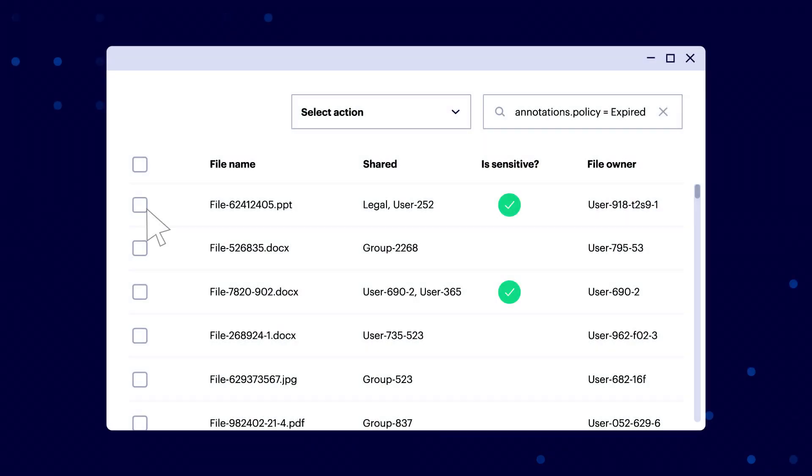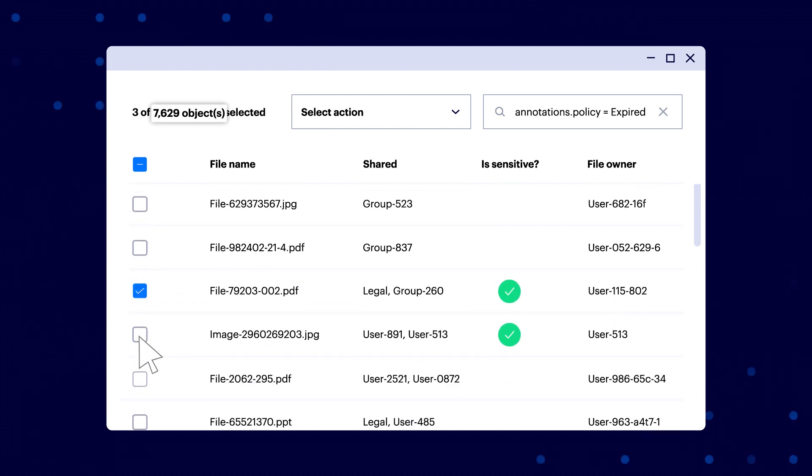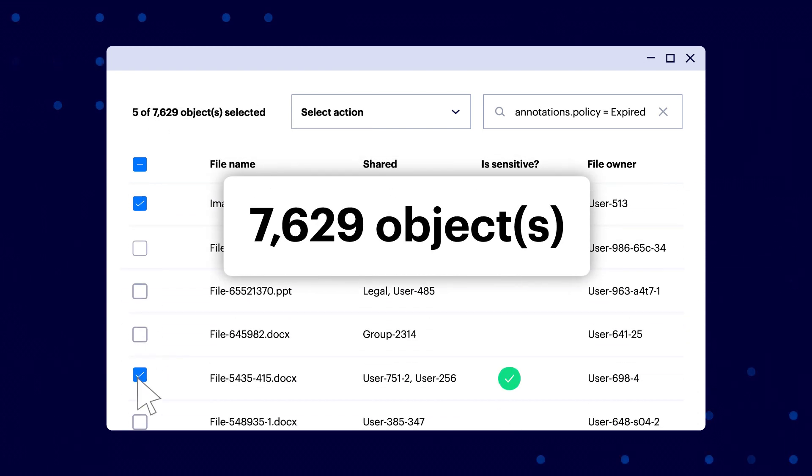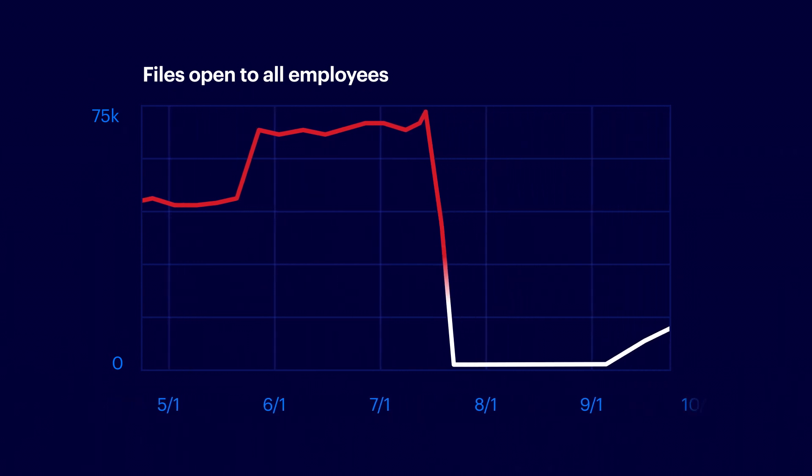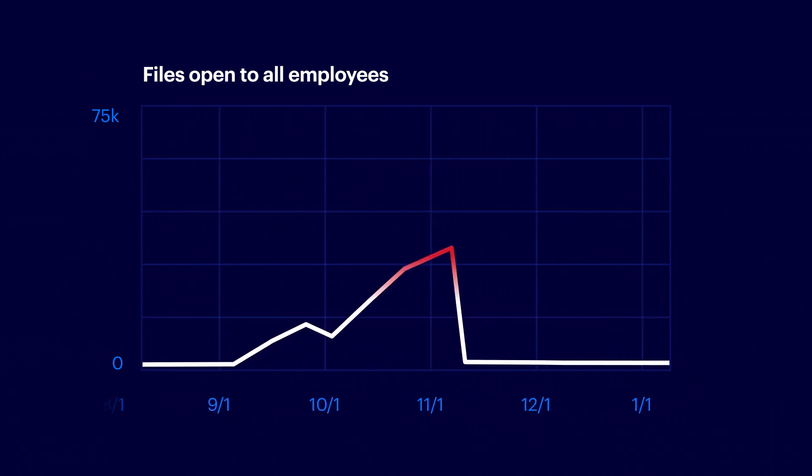It would take an army of admins months to clean up risks you have today. Forget about keeping up with new ones. Our automation will finish in days and continually lock down exposures as they come up.